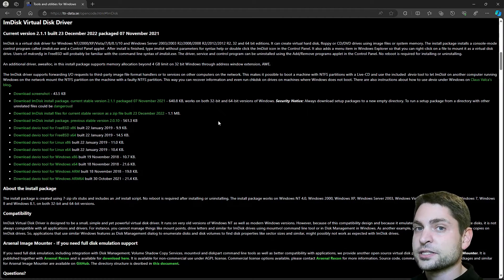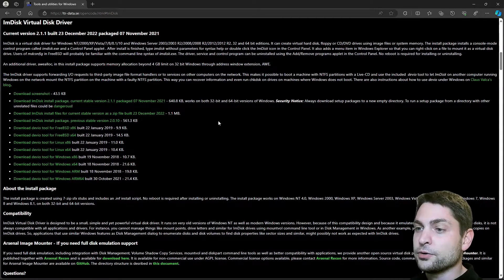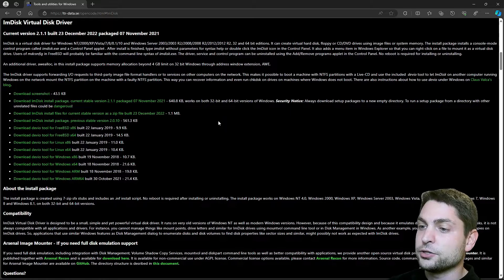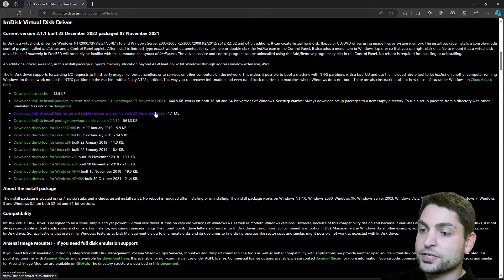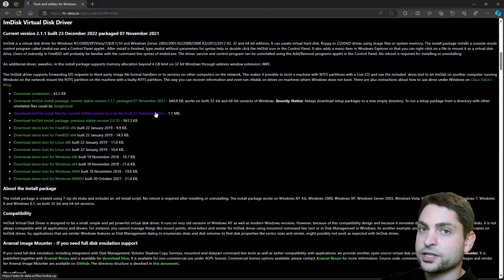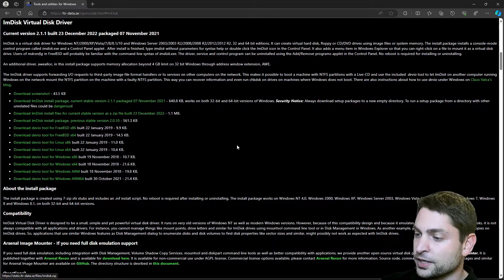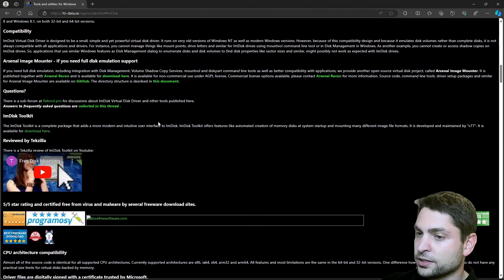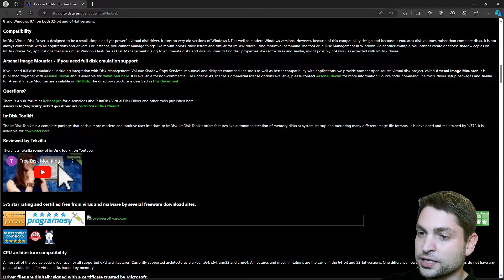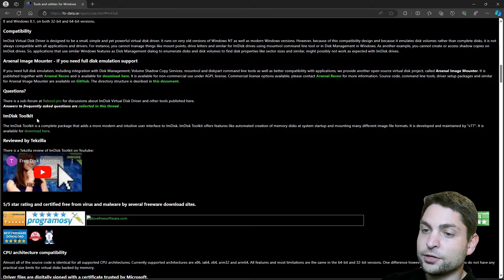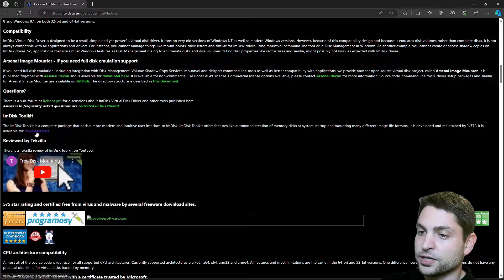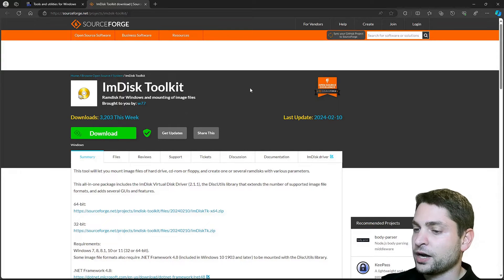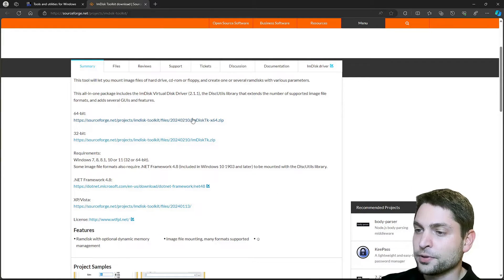IMDisk is basically a command line tool and you can download it using this link here. But there is also a version with a user interface and you can find it down here, IMDisk toolkit. I will use this one, so go to download here. I will download the 64-bit version.